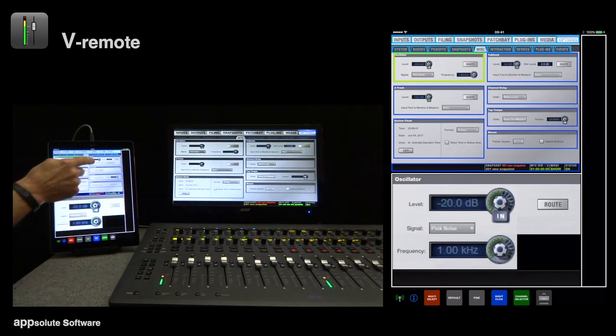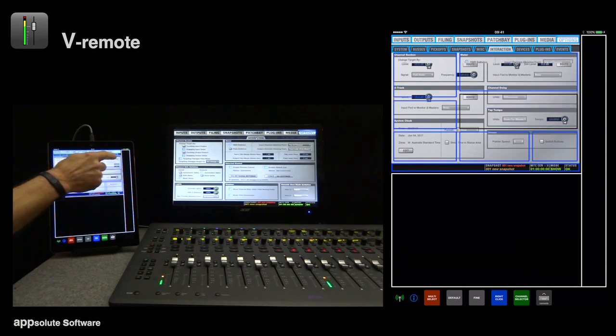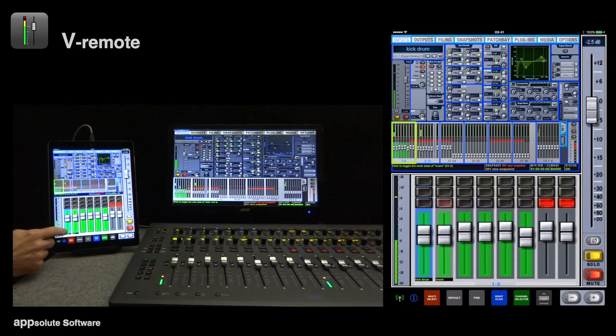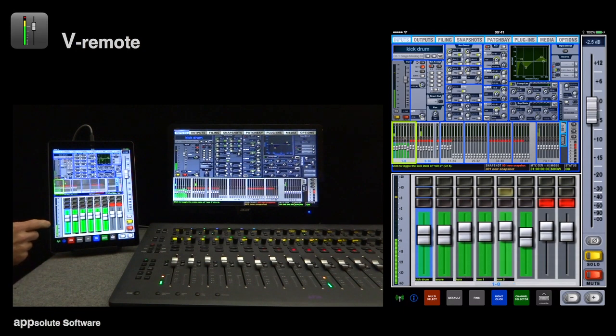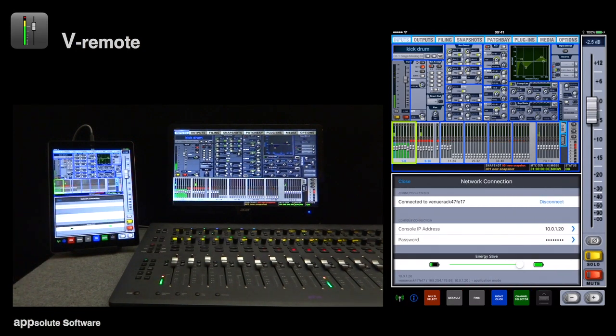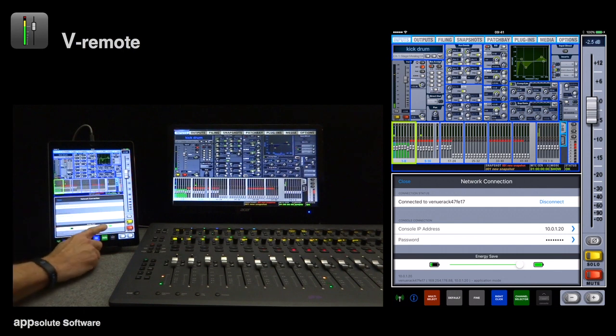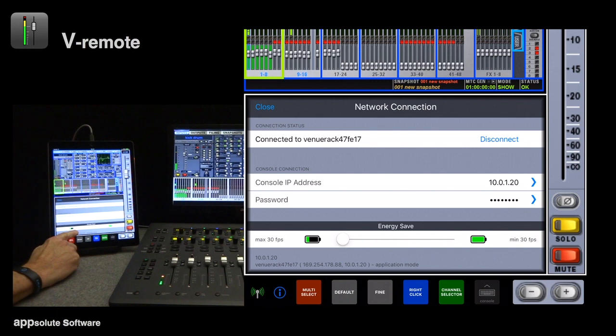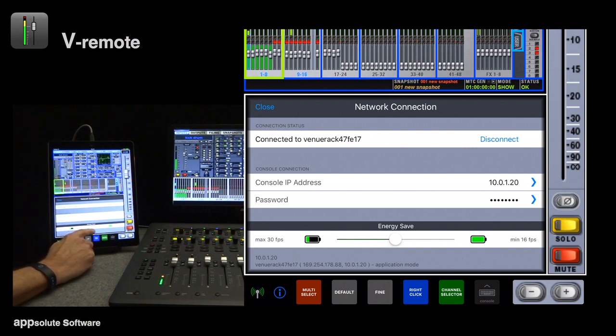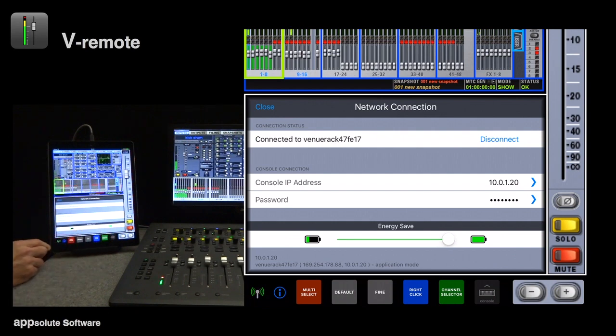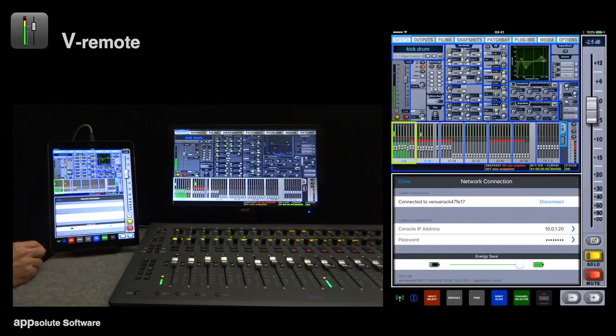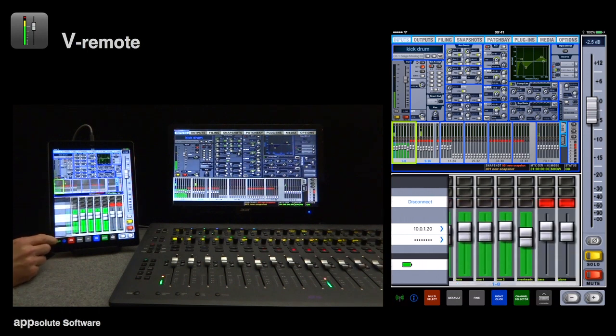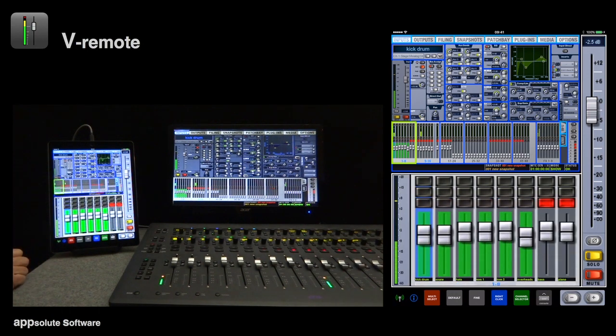I'll just talk briefly about the energy save control. The audio level meters, which update continuously, are responsible for the bulk of the energy consumption. When the slider is at the left end, full performance remains in effect all the time. As we move the slider to the right, you'll see the resultant frame rate when energy save becomes fully active. Once there's been no touch activity for a few seconds, the frame rate will gradually decrease. Any touch activity immediately returns to full performance. This can reduce energy consumption by more than 80%.